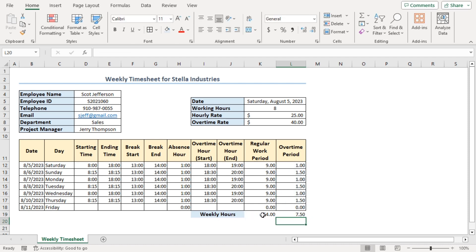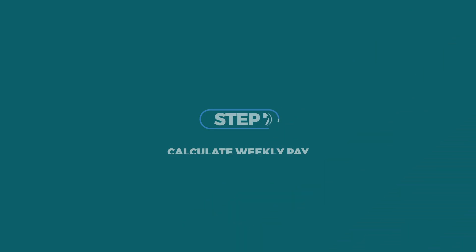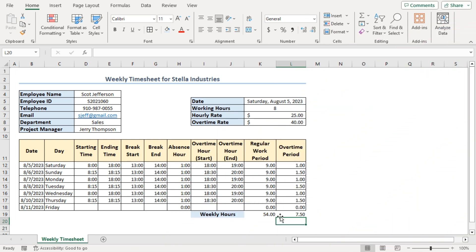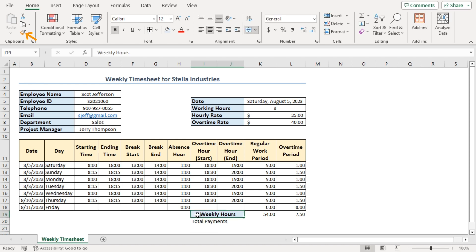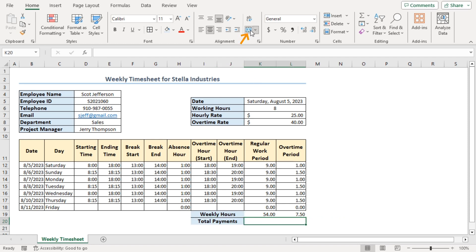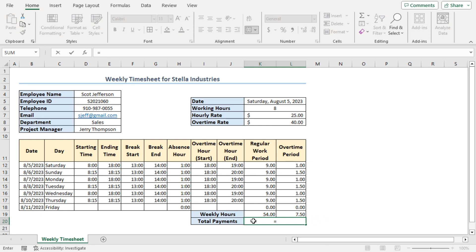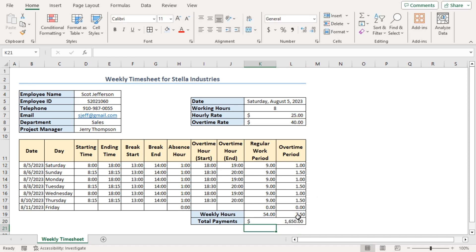It's a common practice to have the weekly payment calculated in the same worksheet, so let's cover that too. You can skip it depending on whether or not you want it in your version. Keep the heading 'Total Payments' in cell I20. Copy the formatting of cell I19 and paste it on I20. Select cells K20 to L20, make them merged and center, and apply all borders. Go to cell K20 and insert the formula: equal to K19 multiplied by K7, plus L19 multiplied by K8. Press Enter.